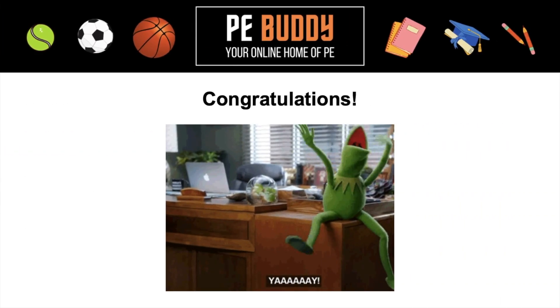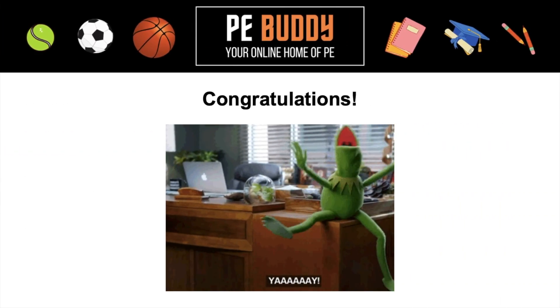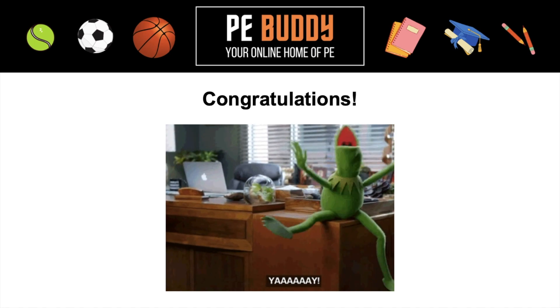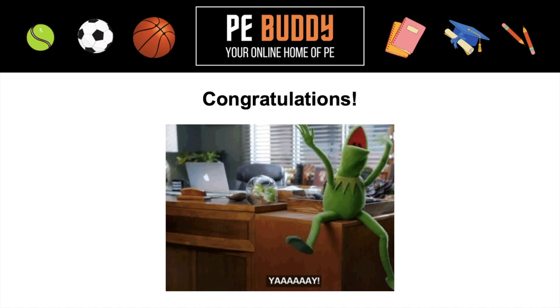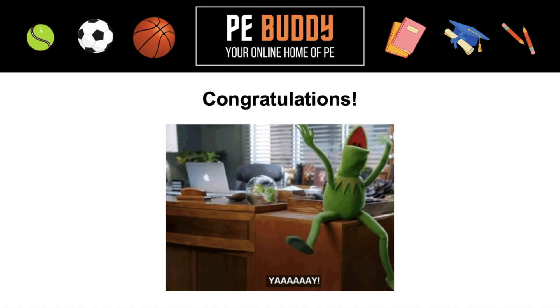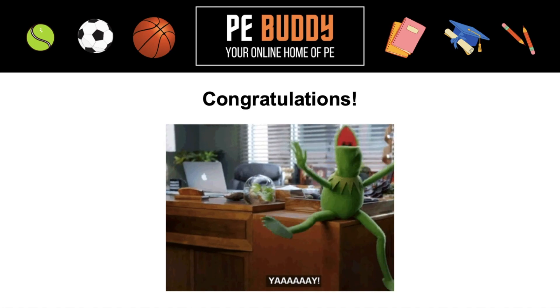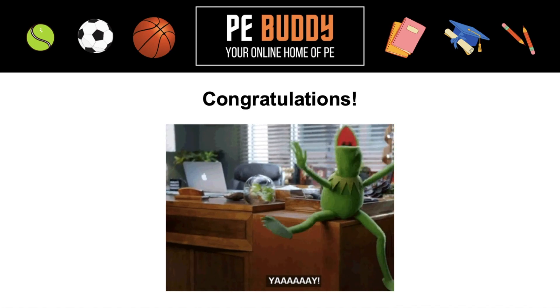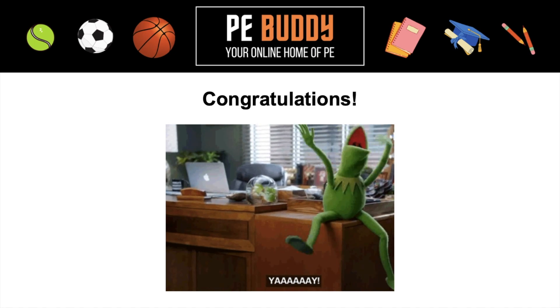Congratulations, you made it! Hope you learned something. If you have any questions, feel free to comment and I'll answer them below. If you want to learn more, make sure you subscribe and stay tuned for the next video. See ya.